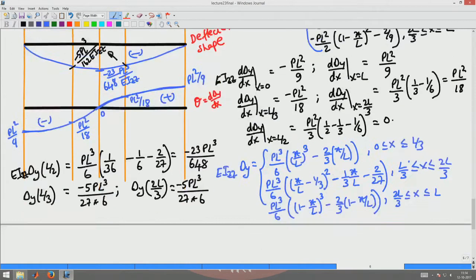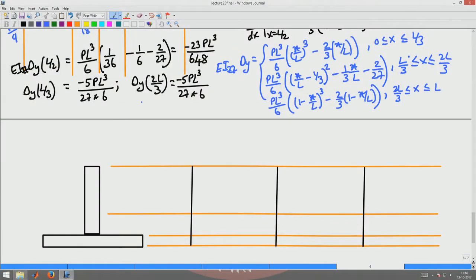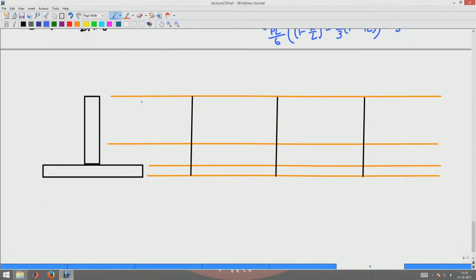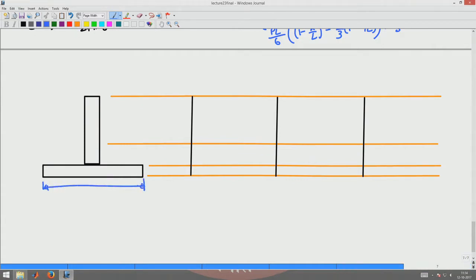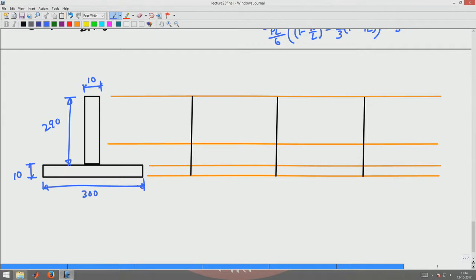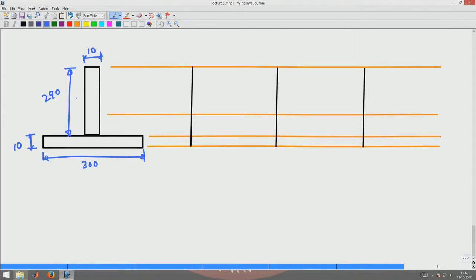Now, finally let us find what are the stresses in this cross section. We assume that the dimensions of this cross section are the following — all dimensions are in mm, with 290 being a key dimension. The first job is to find where the center of this cross section is and the second moment of inertia of this cross section.